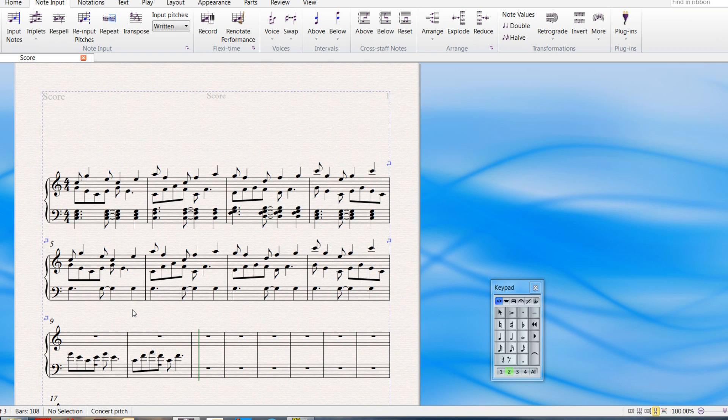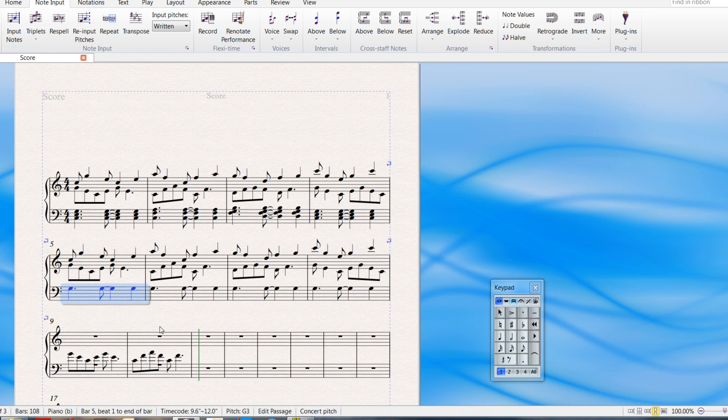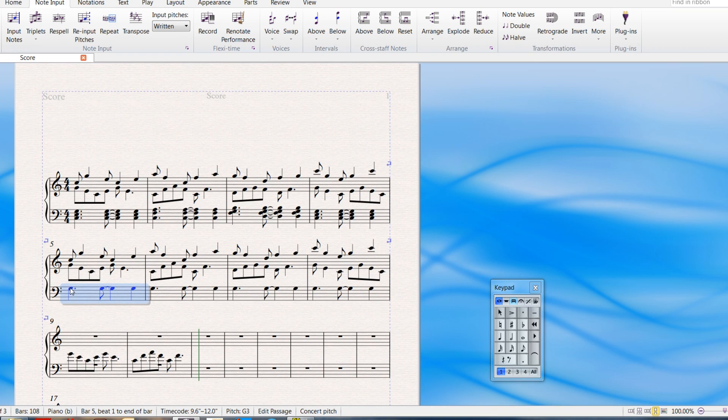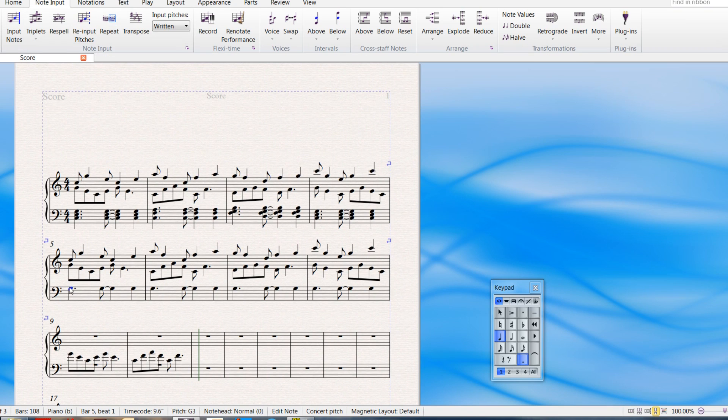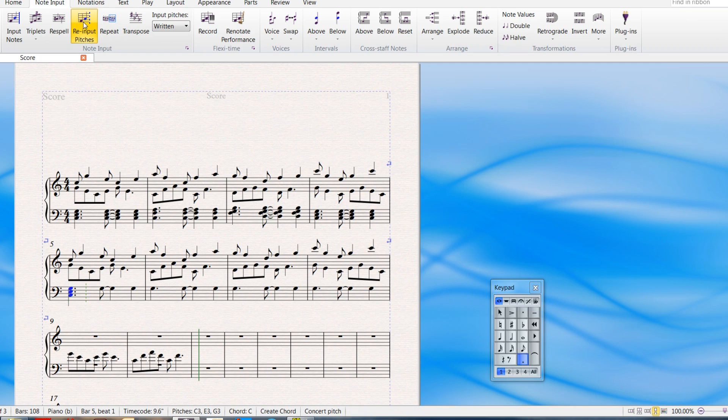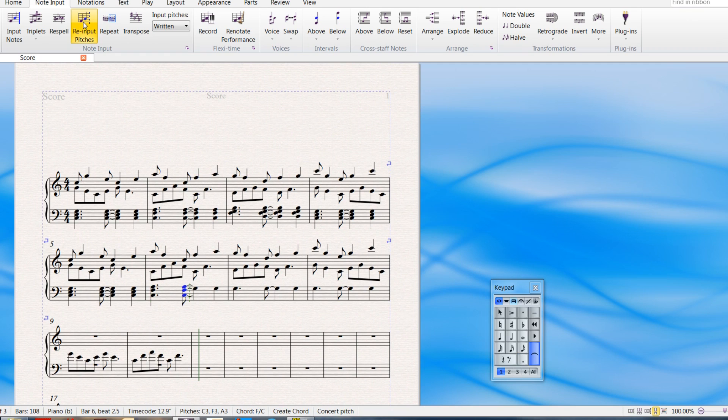Now you may have been wondering about the left hand part here in that measure. Why do I have a bunch of just same notes? Because I'm copying what's up there. So what I did was I played in the rhythm, just the rhythm on a single note. I'm going to go up to re-input pitches and play in the chord, the notes you want. When you have tied notes, you have to be sure to play the beginning and the tied note. You can't just play the first part of the tie.